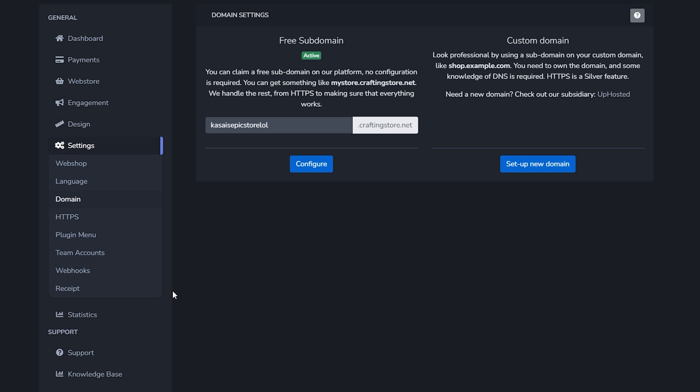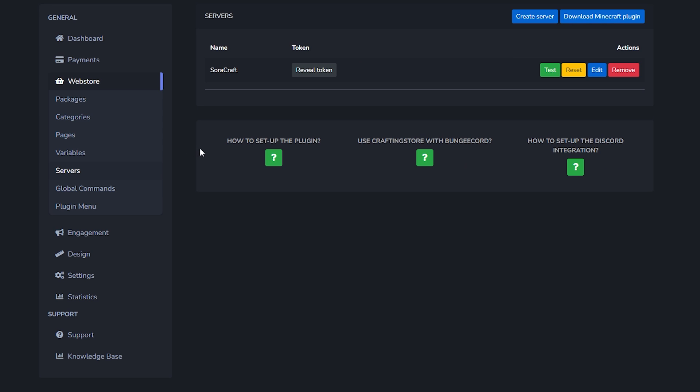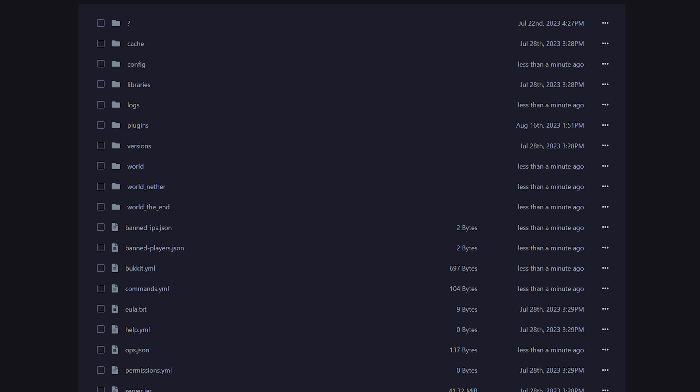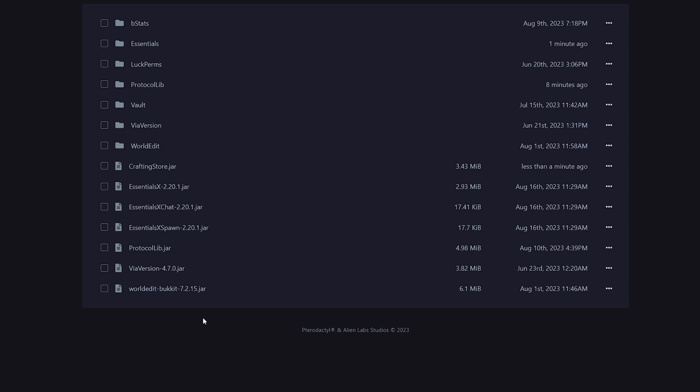Now we're not done, because this store, we're making this store and it's going great, but we've still not linked this store to our Minecraft server. So how do you want to do that? Well, under web store we're going to click on servers. And over here all the way at the top we got the option download Minecraft plugin. When we click on there the plugin will immediately download. Then simply go to your Minecraft server folder, then to your plugins folder, and over here we're simply going to drag the craftingstore.jar inside.